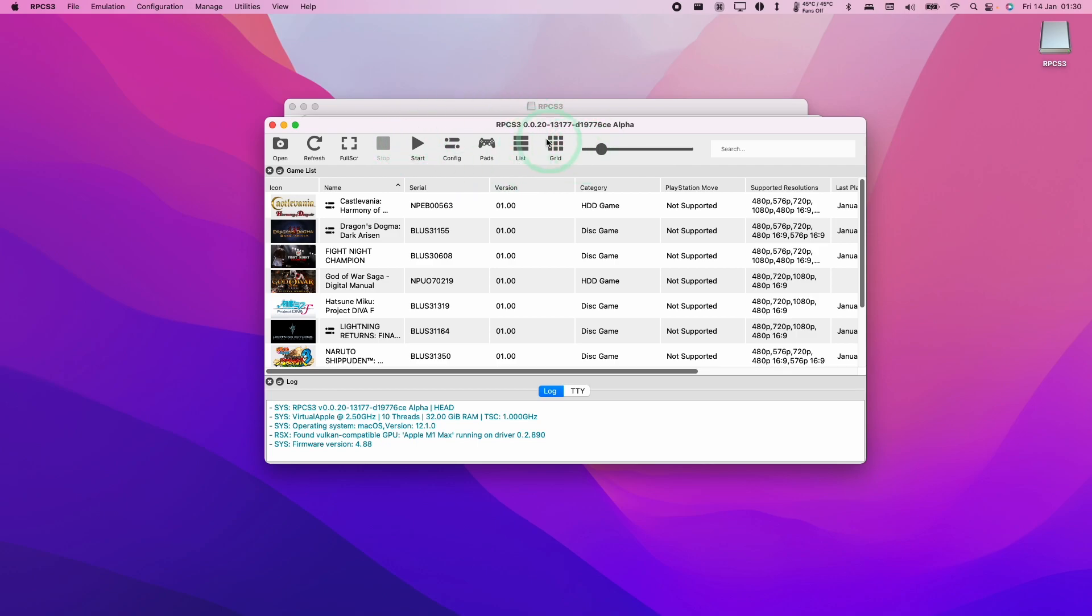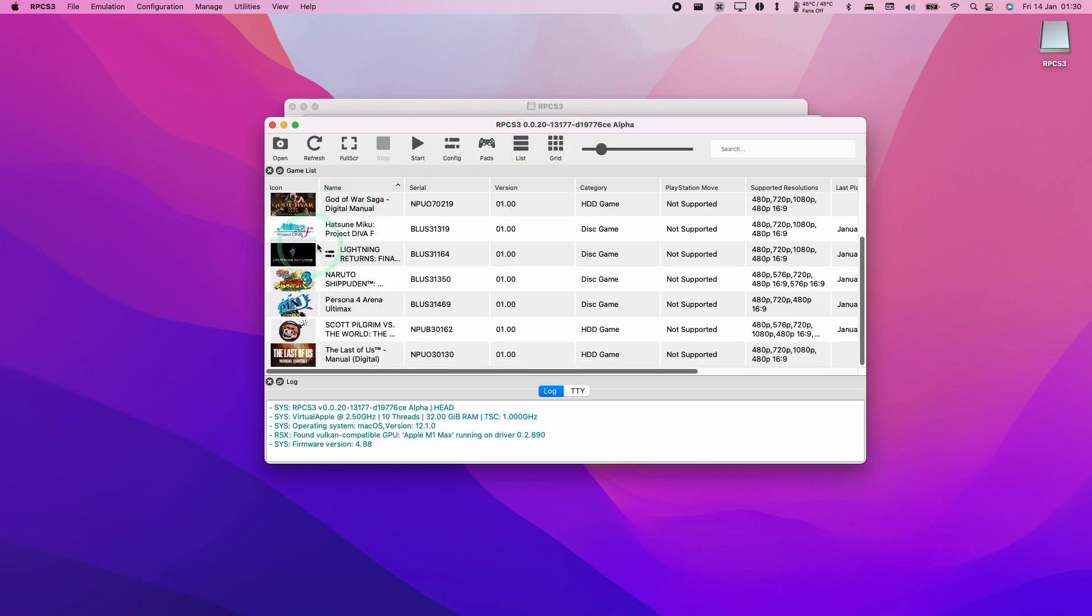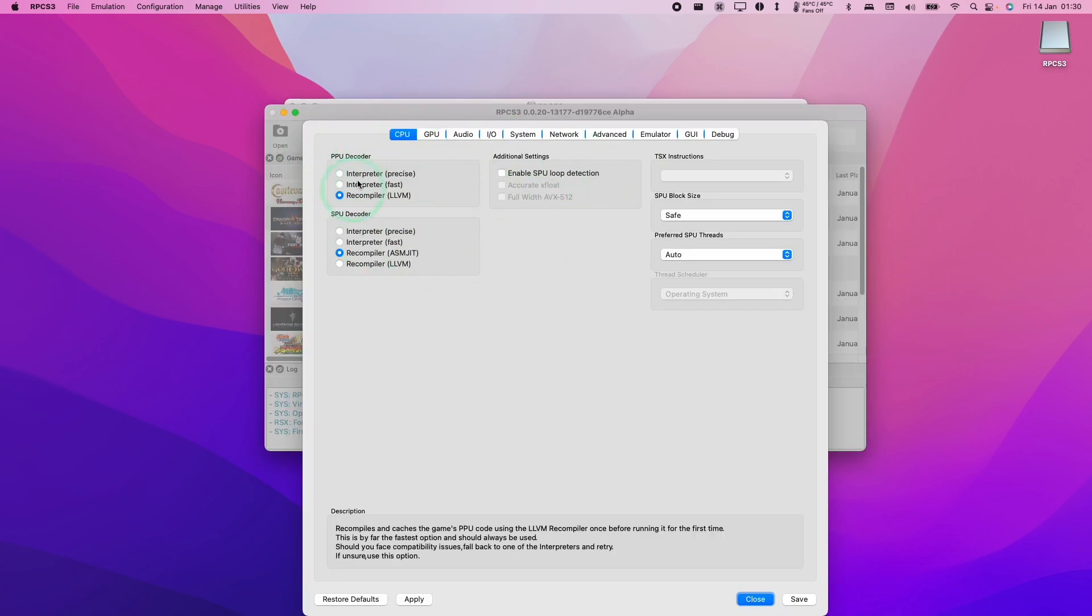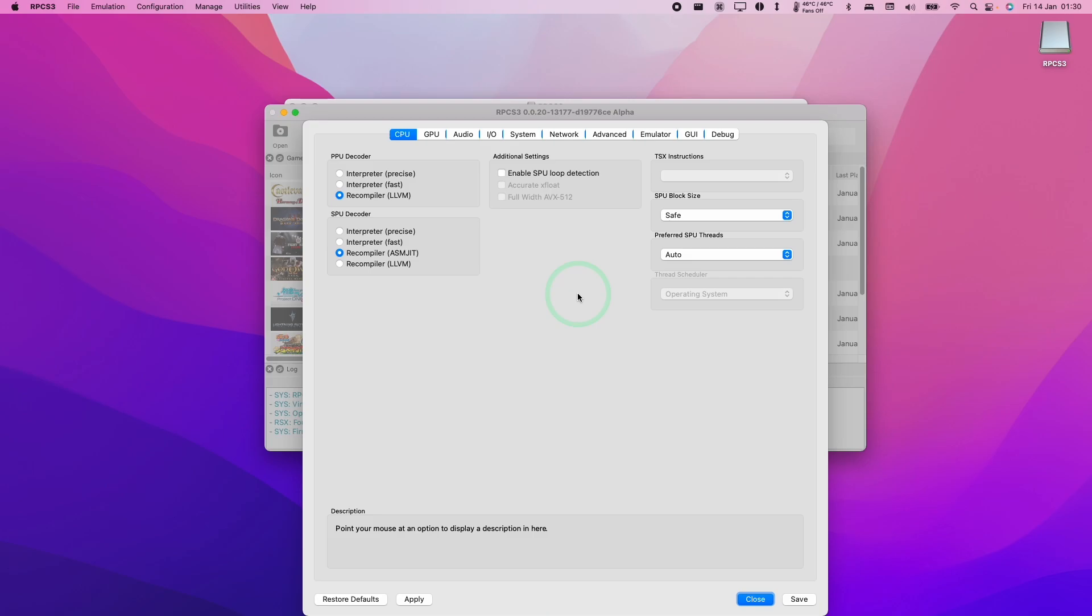And now we're on the D19776CE alpha. So this version has been updated completely. And as you can see, it's picked up my entire game library. So none of that's gone. And also my configuration settings are all exactly the same as they were before.